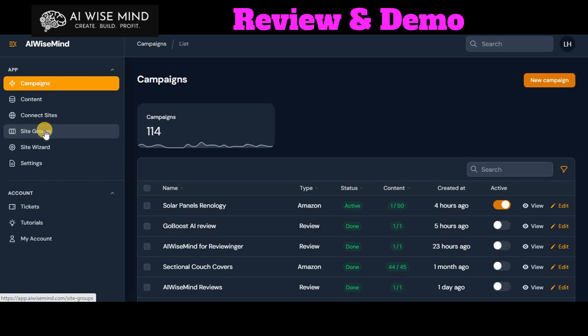So SiteGroups is something I have not personally used because it is designed to maybe write multiple articles of the same keyword across several sites, and I just haven't done that because my sites are all unique niche down. So I haven't used that, but you can use that. That's a powerful feature.